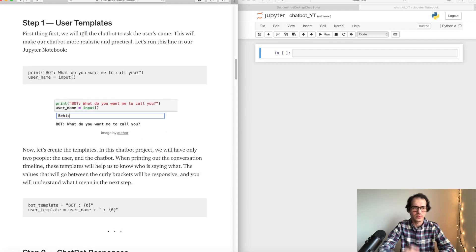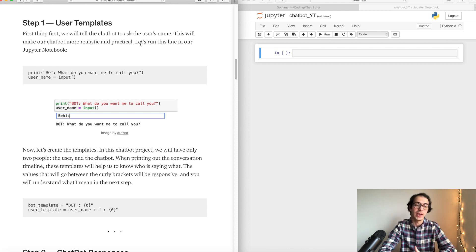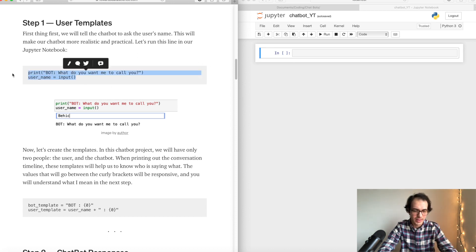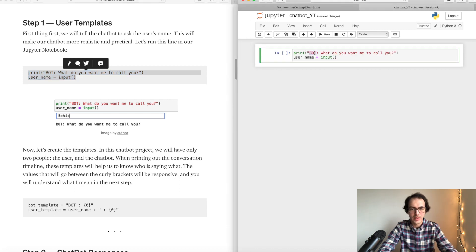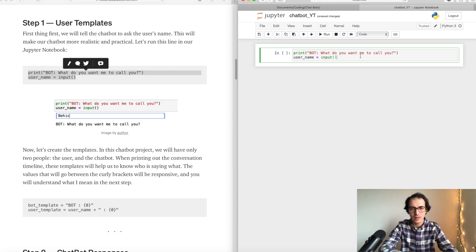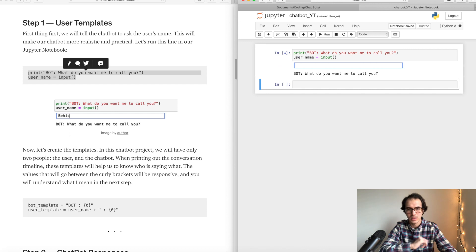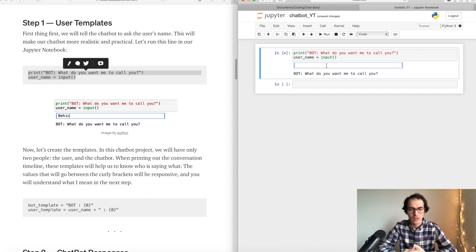First things first, we will ask our chatbot to ask the user — isn't that funny? We are programming a chatbot to ask us our name. That's programming. Let's copy that, paste it, and here we are seeing the bot asking: 'What do you want me to call you?' We are getting an input using a Python function. Let's run this block — and as you can see, the prompt appears.